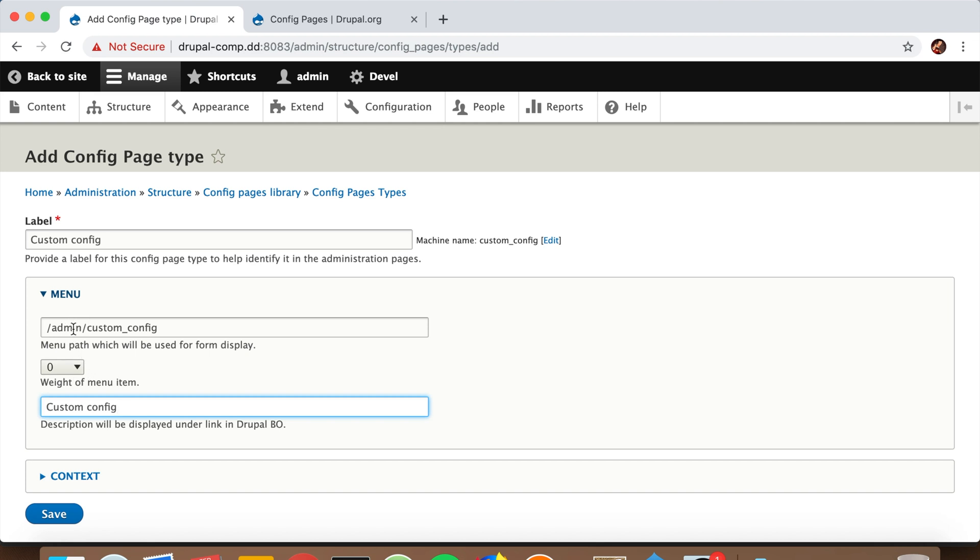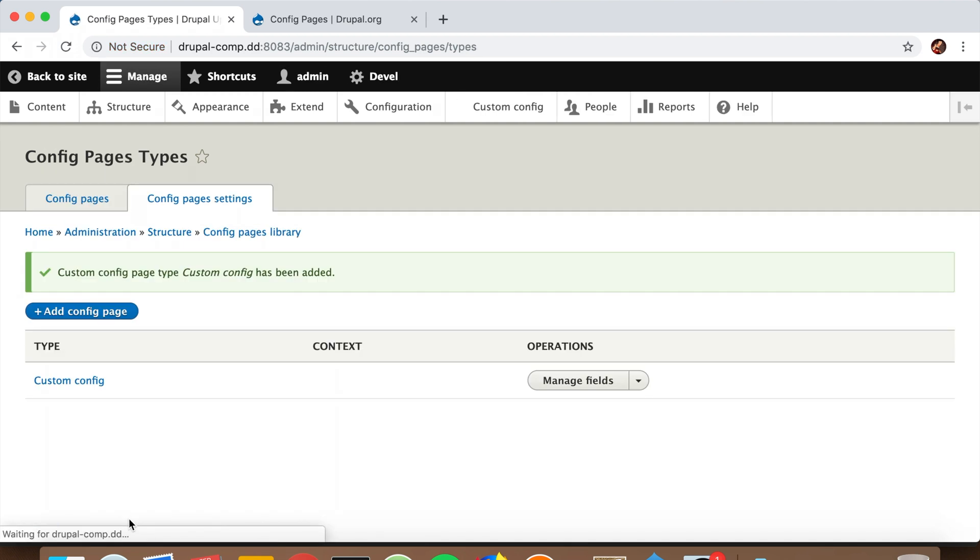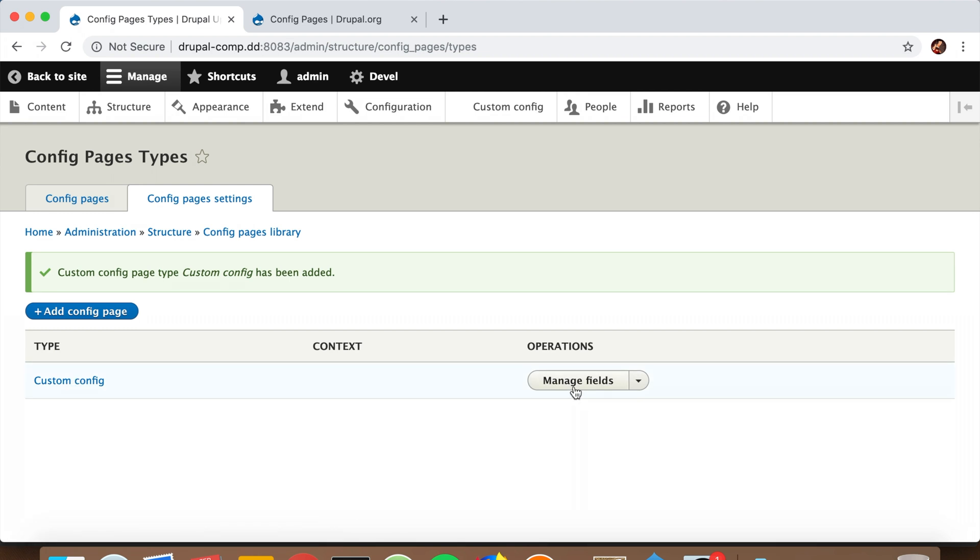We're saving it, and we have the config page here - Custom Config. Let's go ahead and manage fields. This way we can add two fields. We're going to add a title and body for the footer.